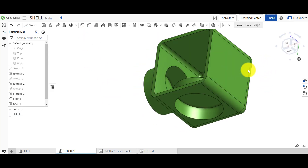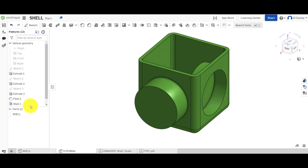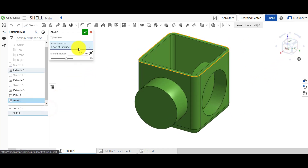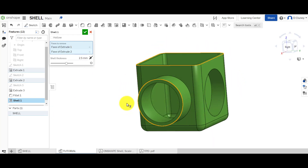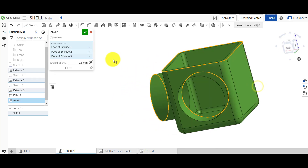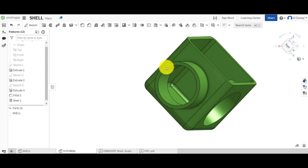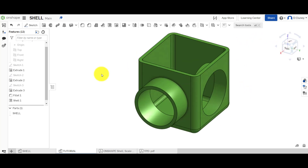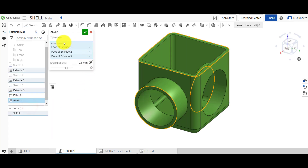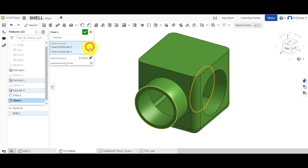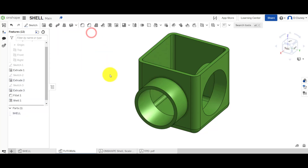When saved, you can see it has removed that face. You have the option when going back into shell to select more faces to remove — we can remove this one as well, and that one too, and update. As you can see, I've now removed three faces from that design. So what we've covered is hollow, adding different faces to remove, changing the thickness and direction of the shell. You can also edit any of these by removing certain faces, changing the dimension and direction, and you can give this feature a name.